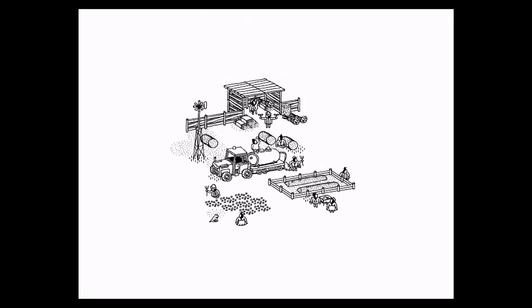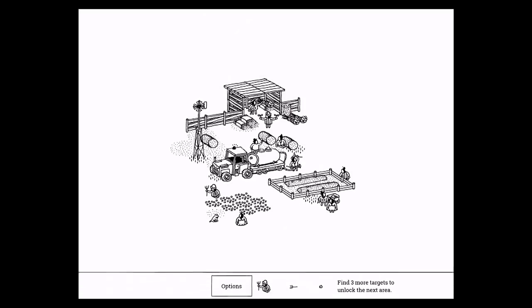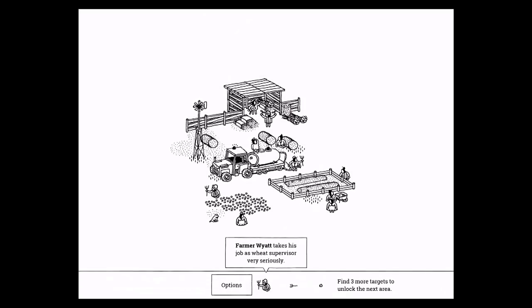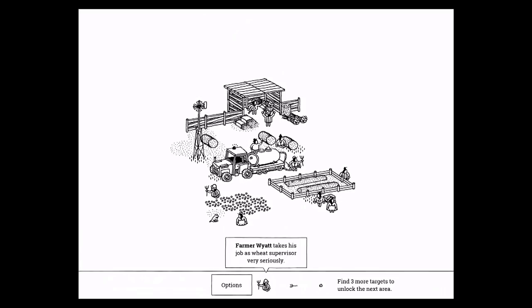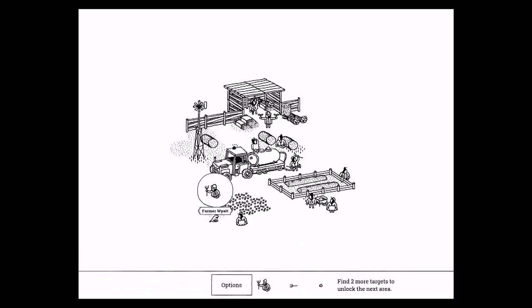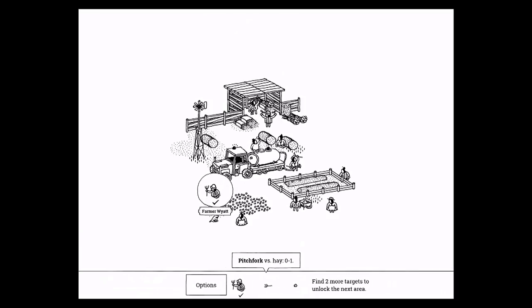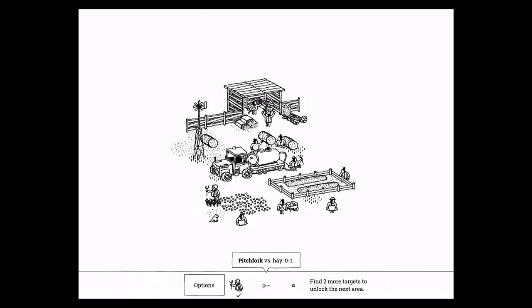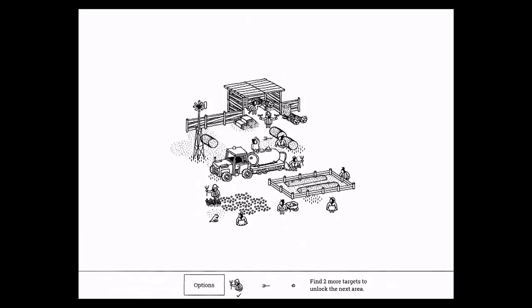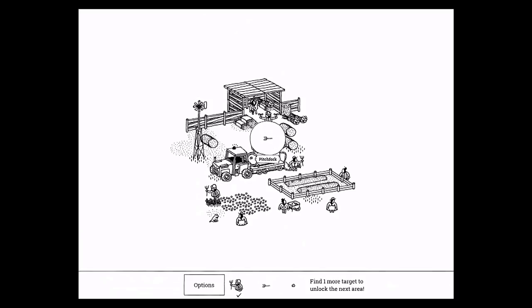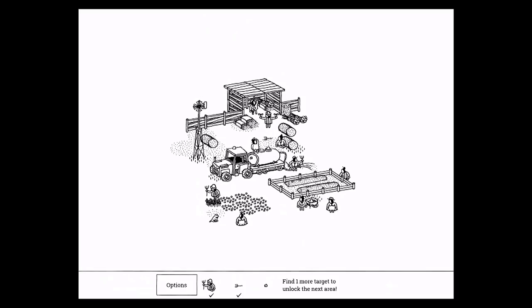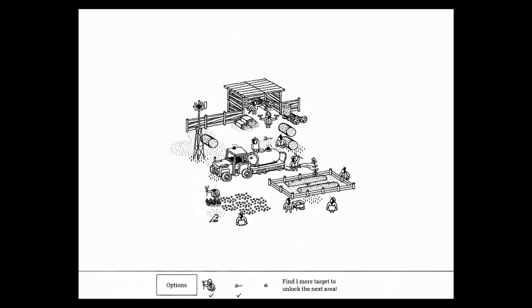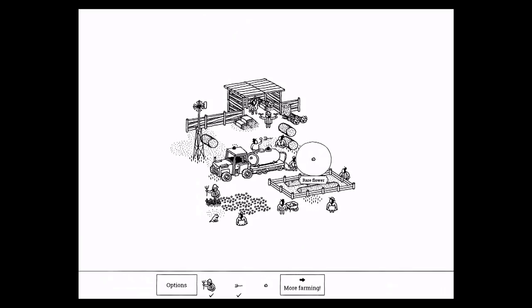So this one's another quick one, just shows you some new things you can interact with. Farmer Wyatt is pretty easy to find, he's right there. The pitchfork is under the hay. And this flower, you need to turn on the water first and then tap to grow the flower. And there it is.